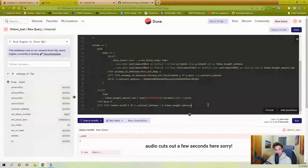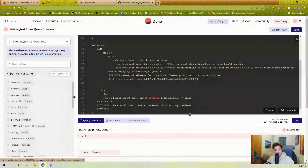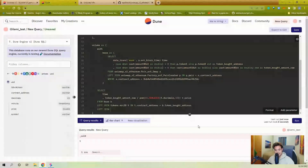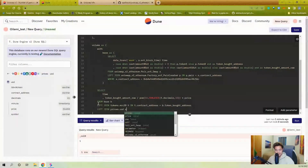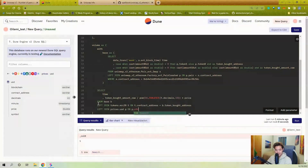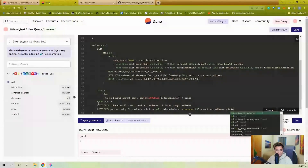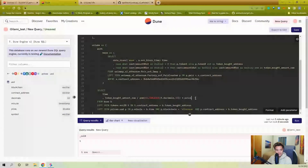I need prices. There's a prices.usd table — I can find it by searching 'prices' in Explore. I'll alias it 'p' and join on p.minute equals b.time, p.blockchain equals 'ethereum', and p.contract_address equals the token_bought_address. Then I replace the placeholder with p.price and alias the result as total_usd_amount.